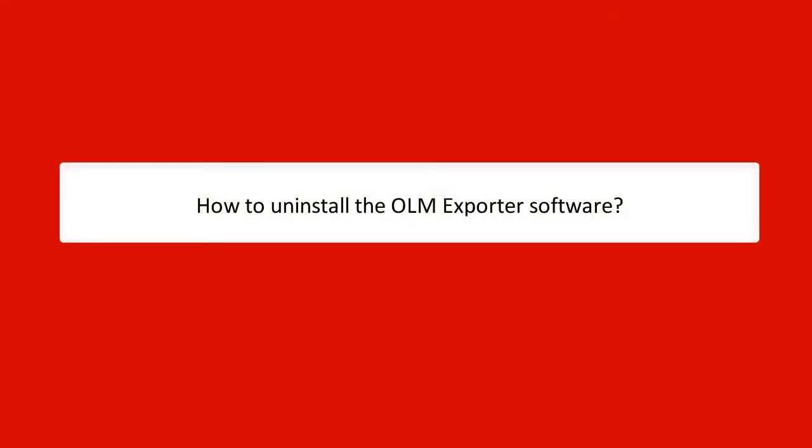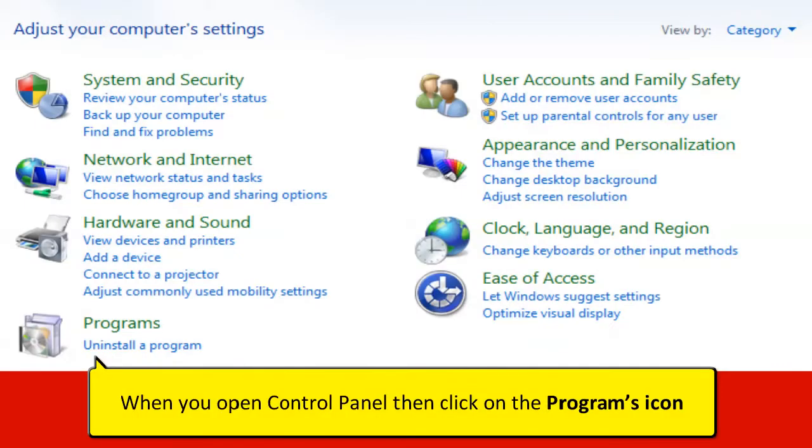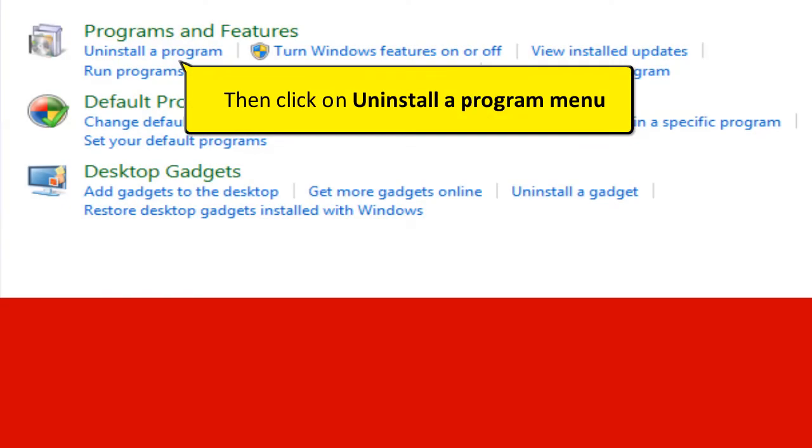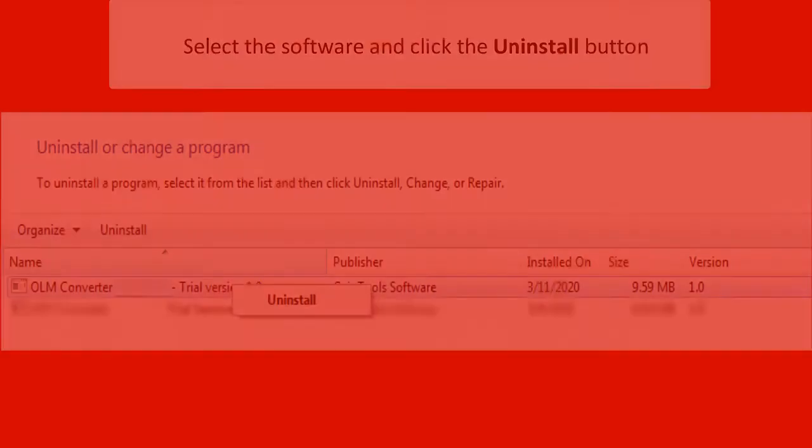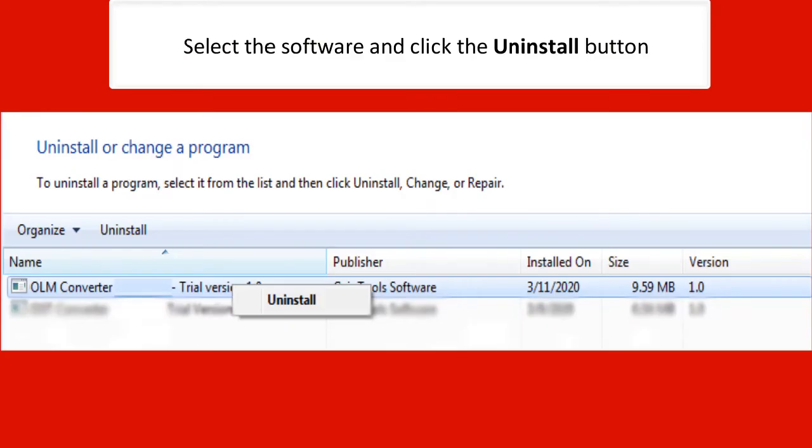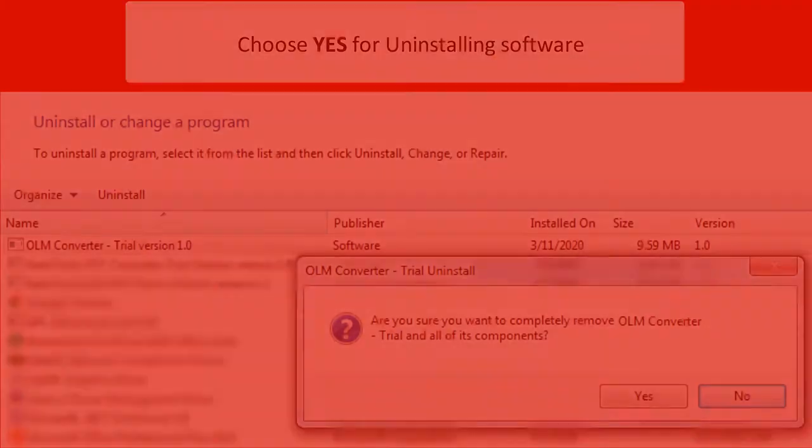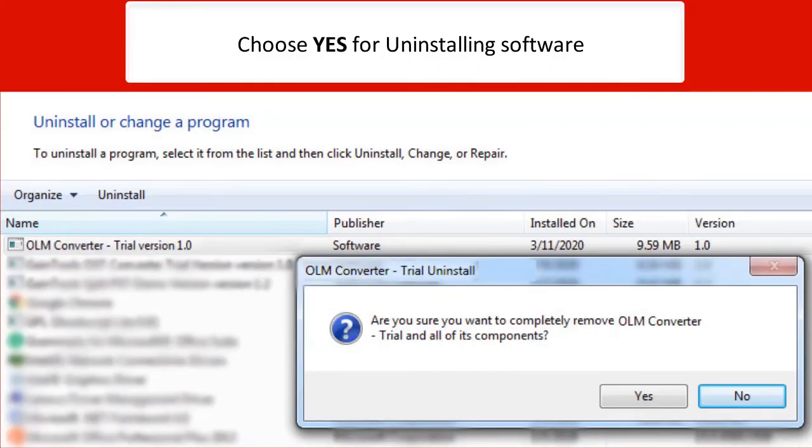How to uninstall the OLM Exporter software. When you open Control Panel, then click on the Programs icon. Then click on Uninstall a Program menu. Select the software and click the Uninstall button. Choose Yes for Uninstalling Software.